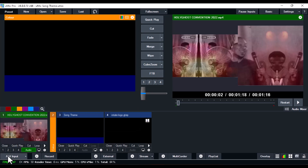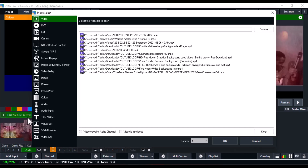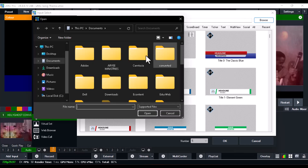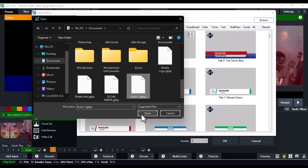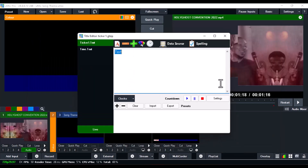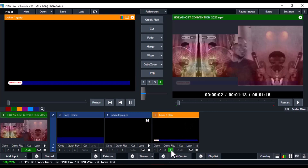Once saved, minimize the GT Title Designer and click on Add Input in vMix. Go to Title and XAML, click Browse, navigate to the directory where you saved the file, find Ticker One, open it, and select it. This is how it looks on the screen — you can see it displaying along with the timer.